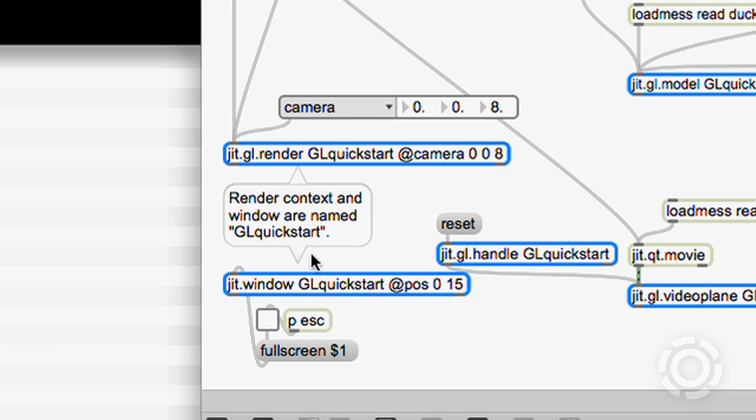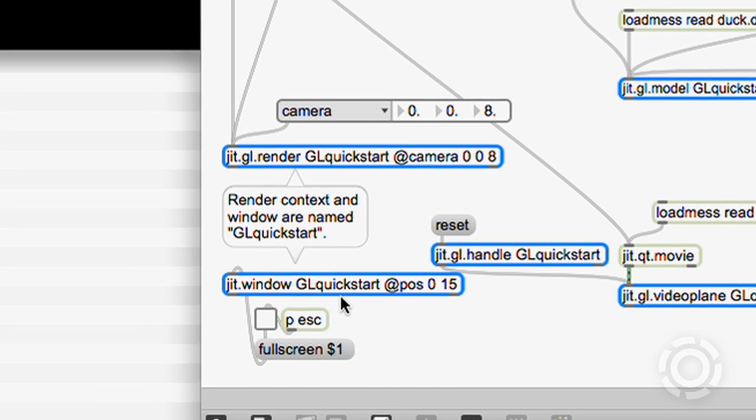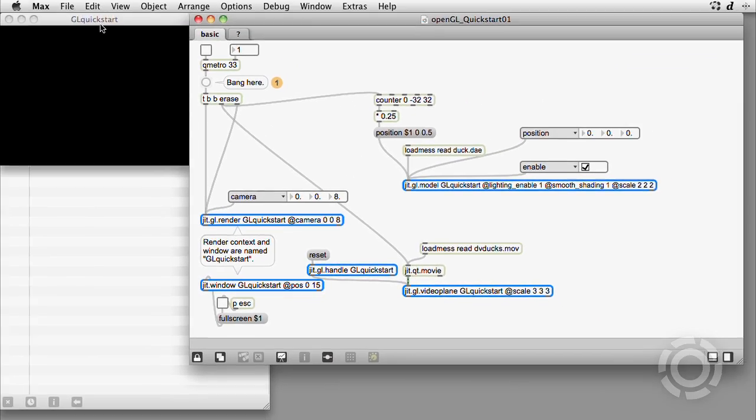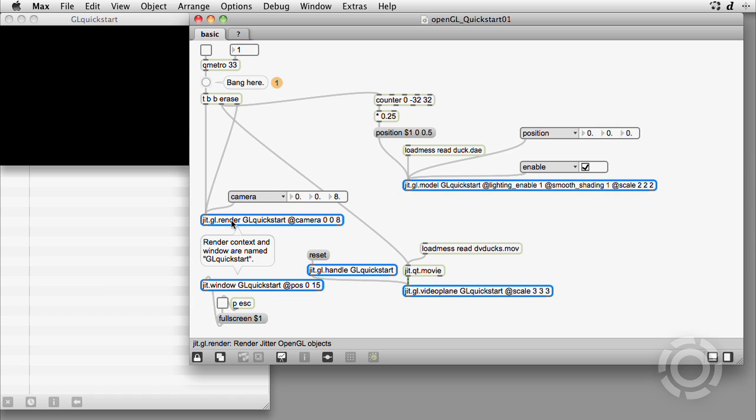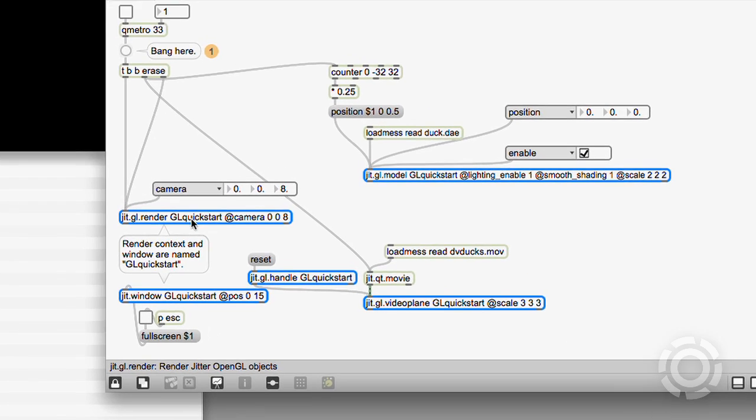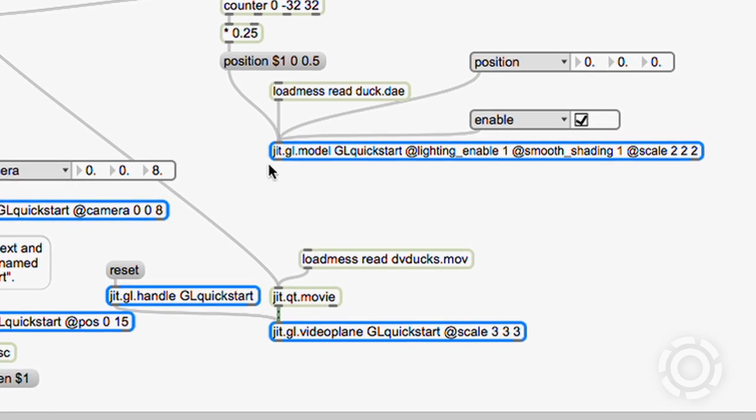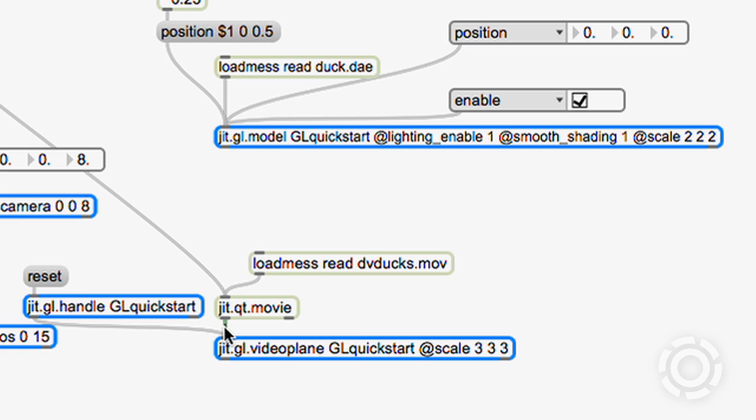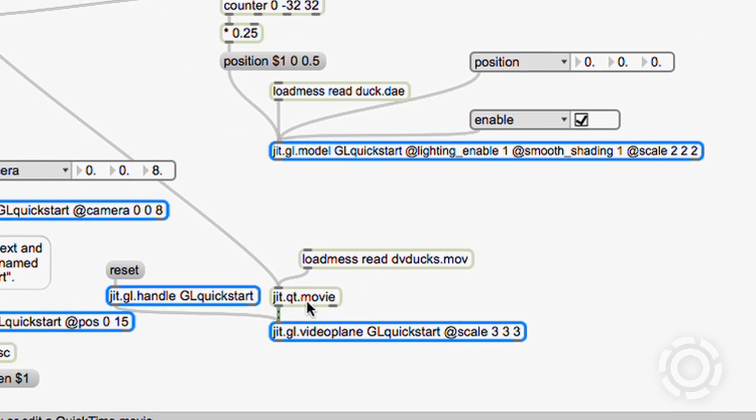We view the shapes in the context in a named jit.window. The view through the window is calculated by the jit.gl.render object with the same name as the window. There are two jit.gl objects drawing shapes in this context: a jit.gl.model, which loads a .dae file, and a jit.gl.video plane, which receives jitter matrices as frames of a QuickTime movie.